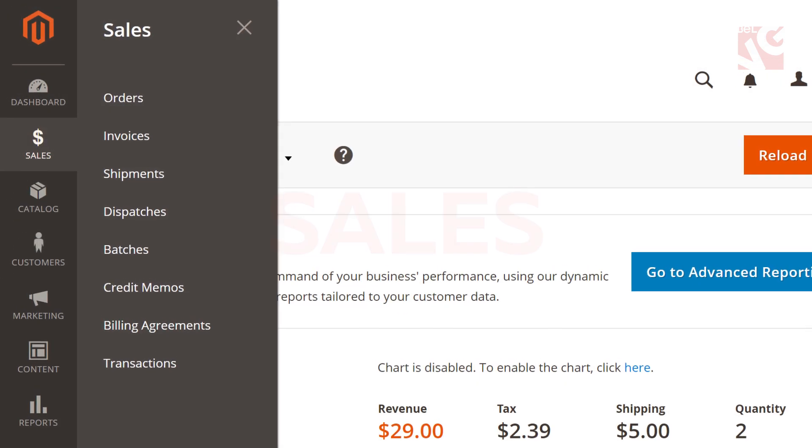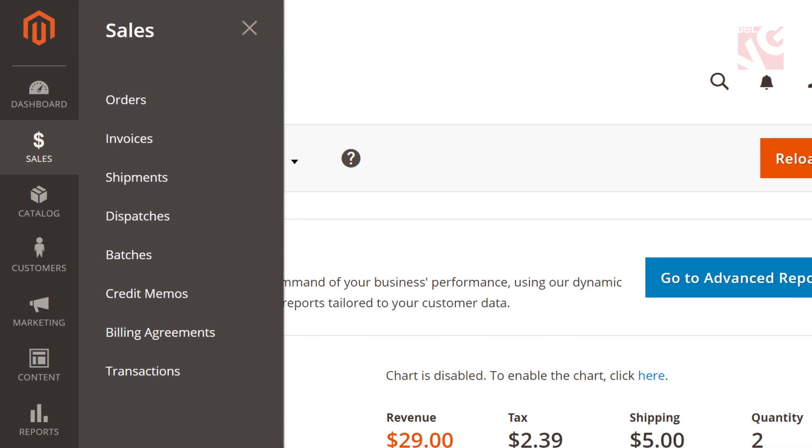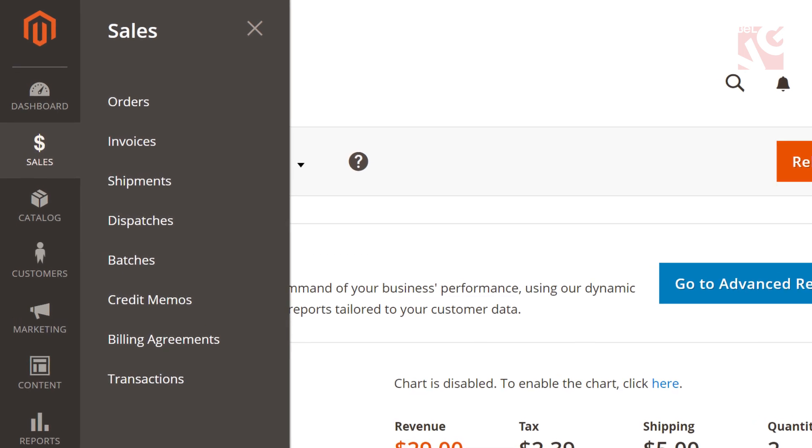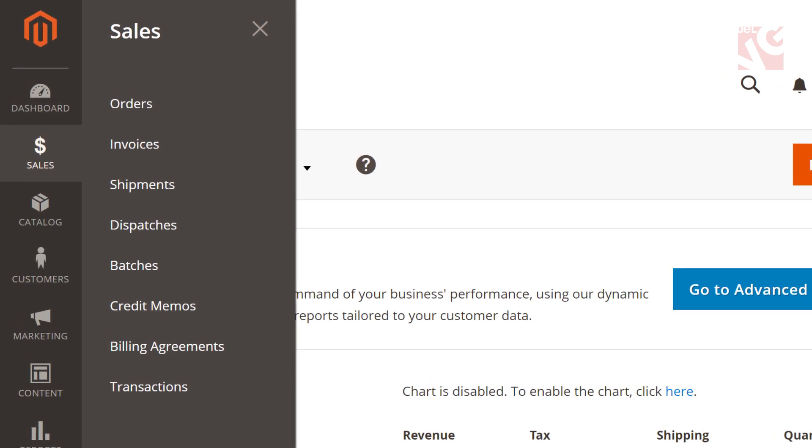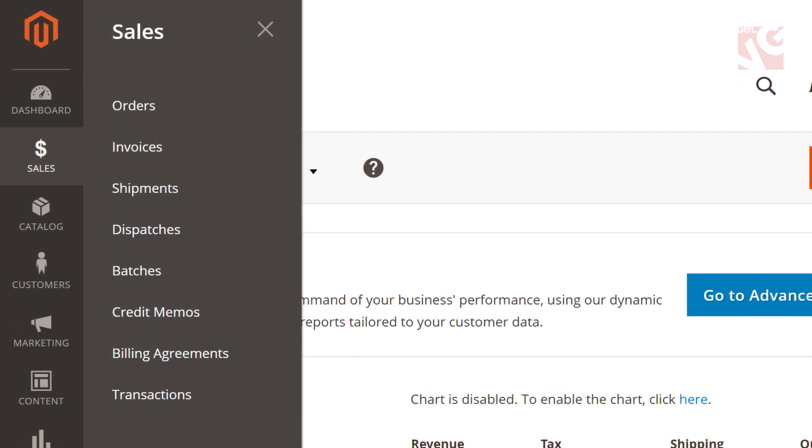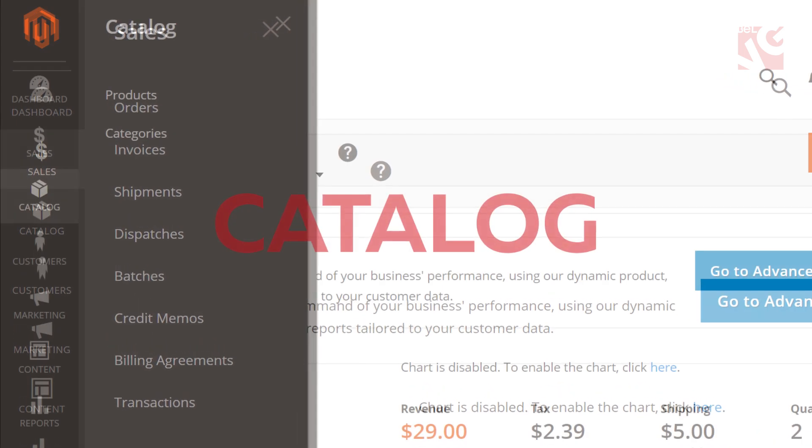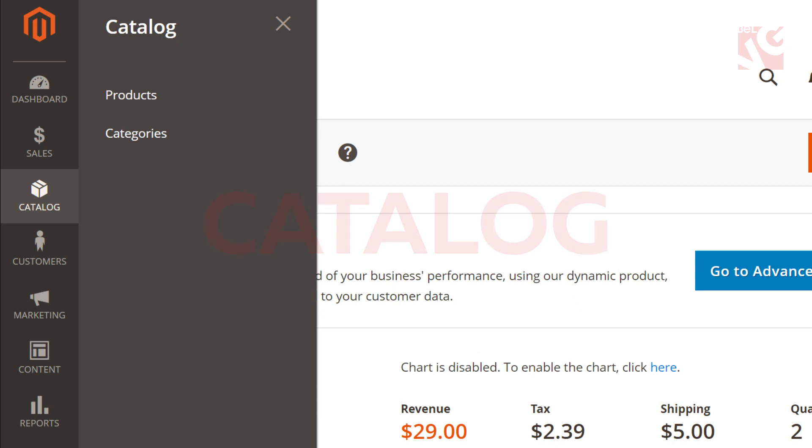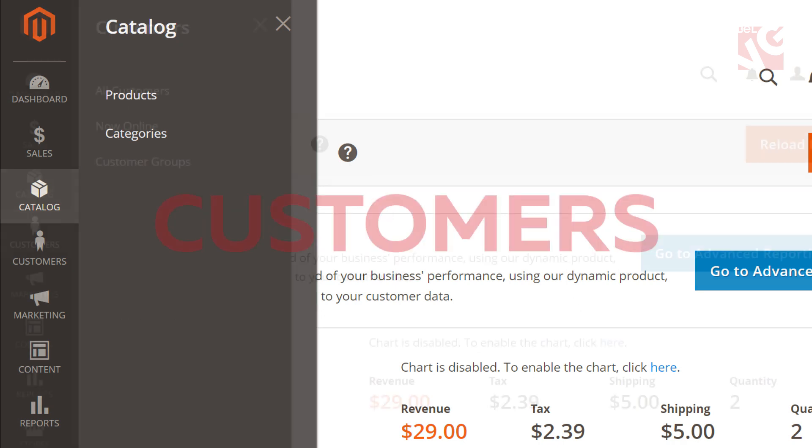Sales. Configure orders, invoices, shipments, pickups and many other categories. Catalog. Add, remove or configure your products and product categories here.